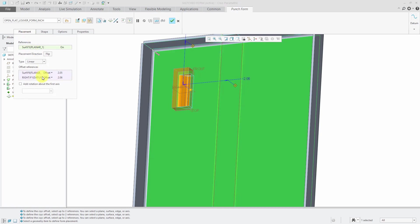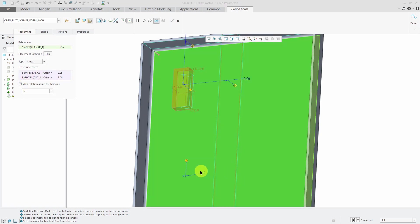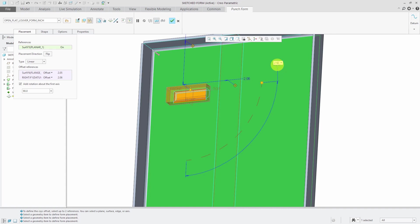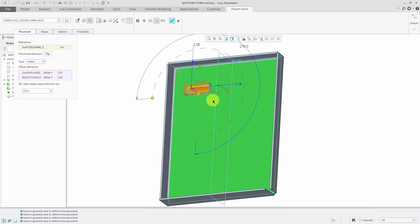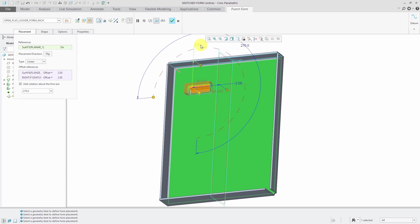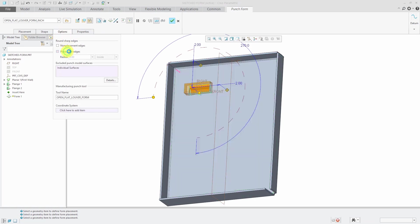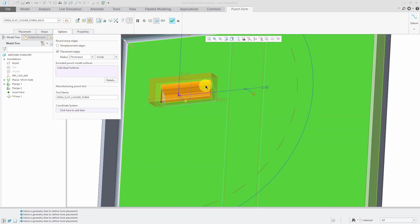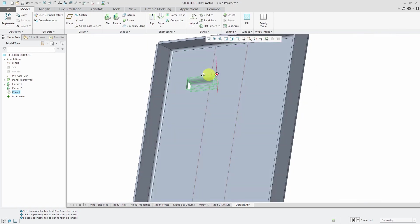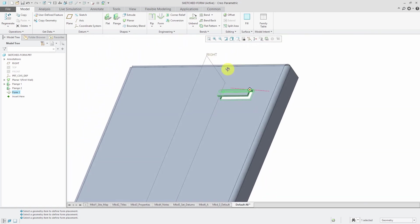Let's go to add rotation about the first axis. Let's try 90 degrees. Oh, maybe 270, and adjust my dimensions. From the options tab, let's round the placement edges and I'll hit the check mark and there we have the louver in the model.